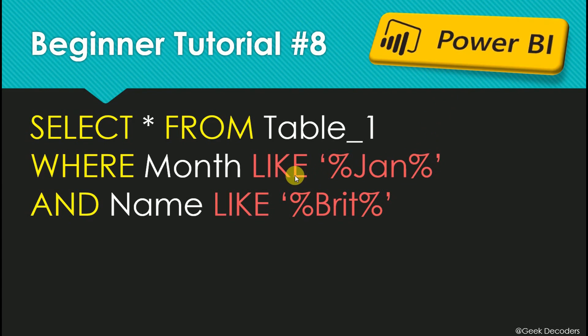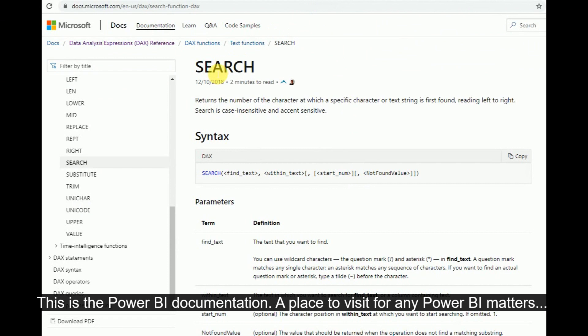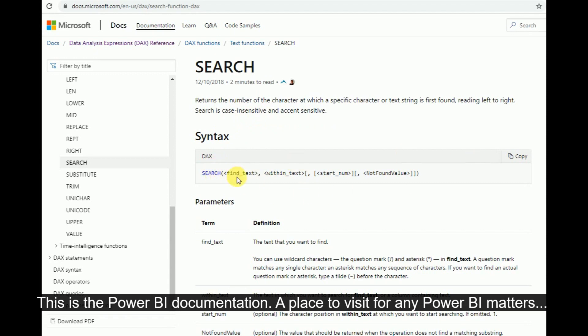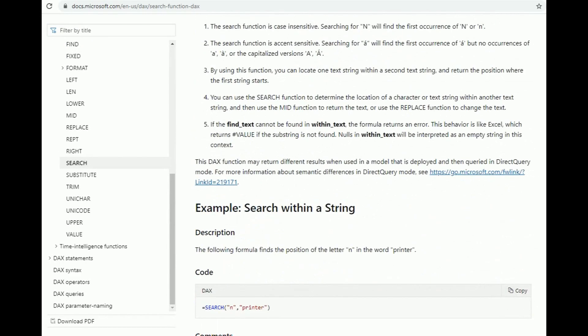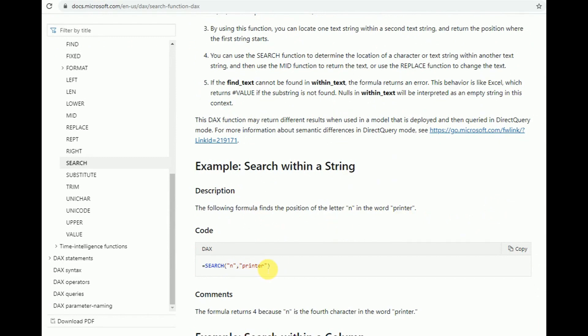In Power BI, we use the SEARCH DAX function to achieve this. First we go to the SEARCH DAX documentation. Here in the Power BI DAX documentation, if you search for 'search', you can get this function. Basically what it does is: in the function, we can give the text that we want to find, and then the text-within-text — meaning we can give a column or a string.